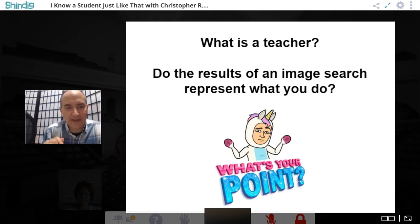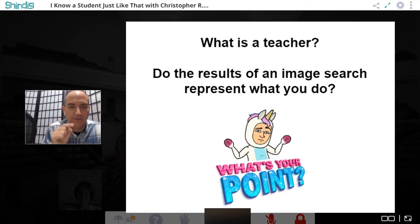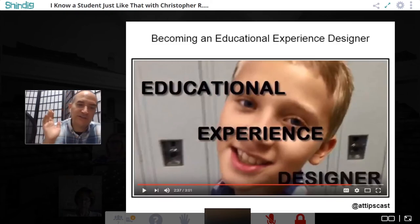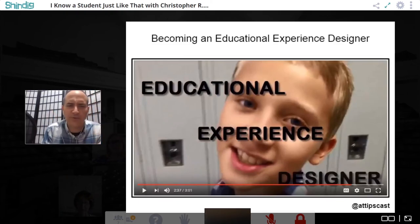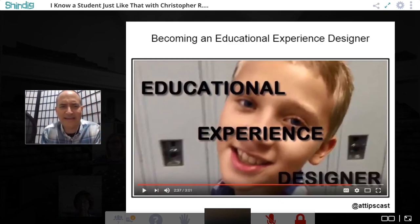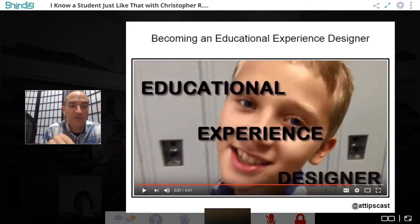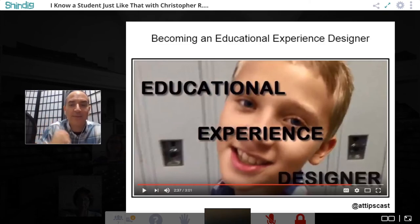Option two: what if we didn't call ourselves teachers anymore? What if we ditched that old term and instead our job title was 'educational experience designer'? I design educational experiences for students, for learners — I'm a designer. When I design something, I don't design it for just a small population; I design it for the widest breadth of people possible.